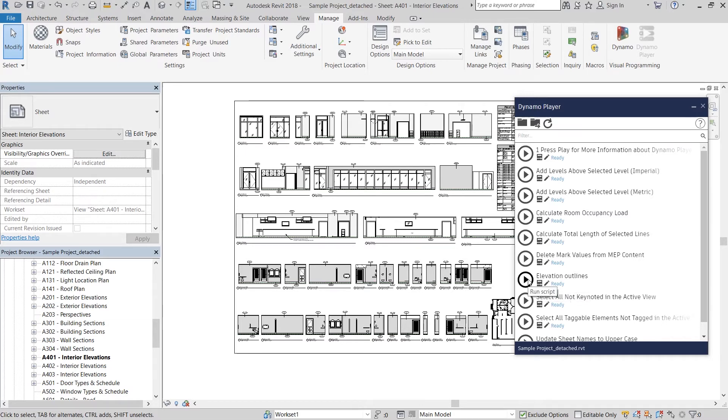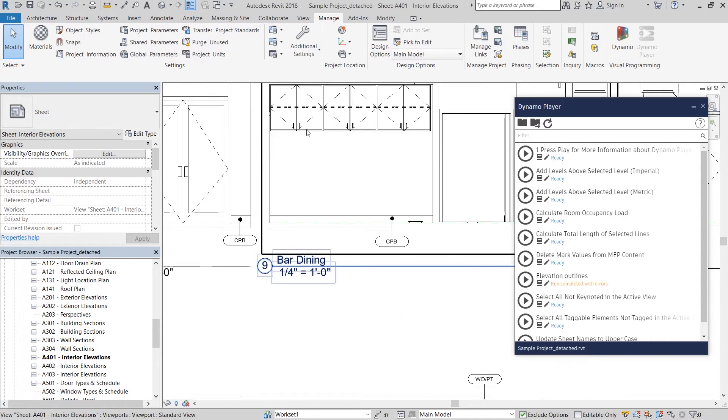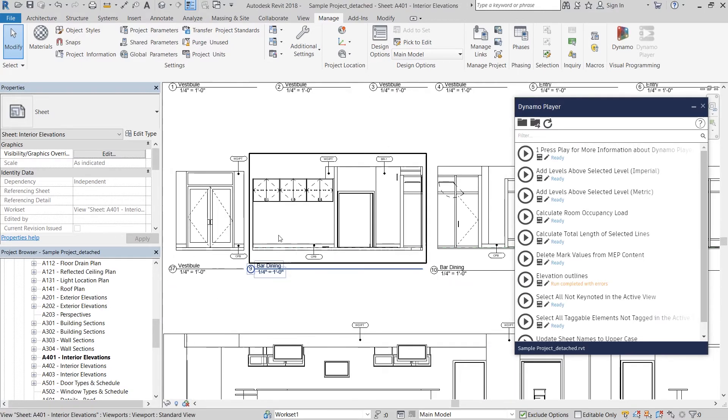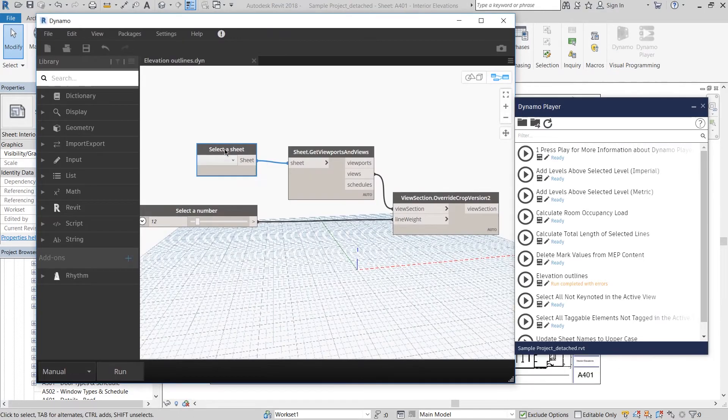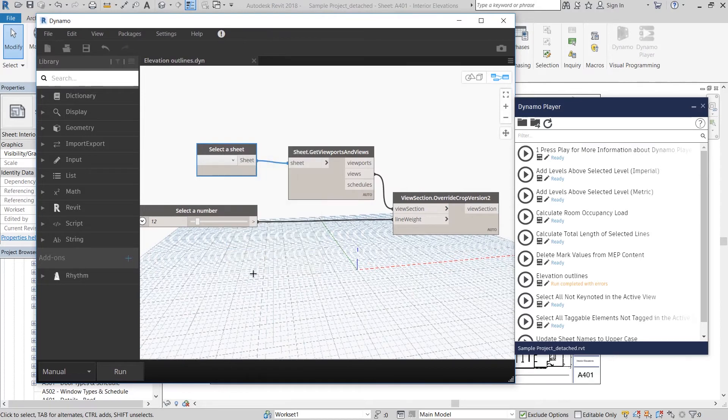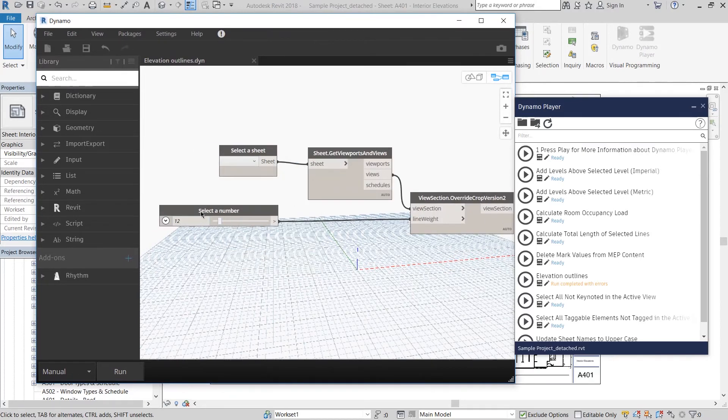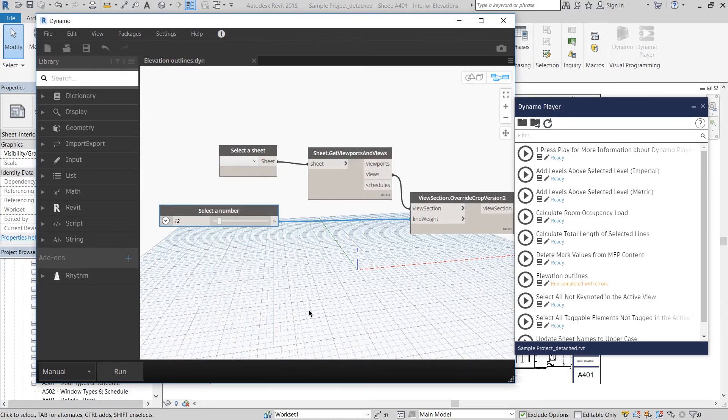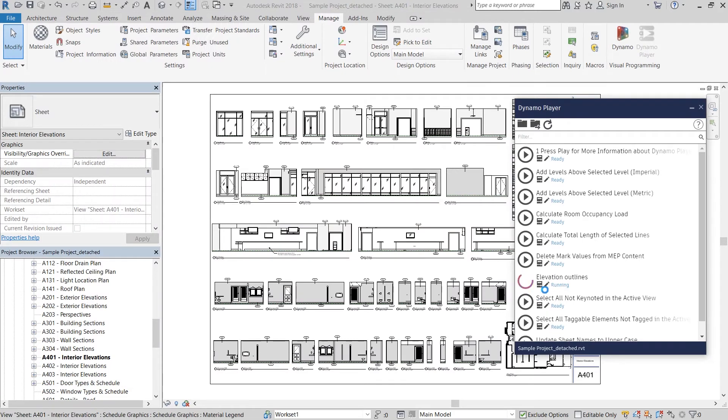However, it doesn't do anything when I run it and that's because I need to make a slight modification to the script. I have to right click on select a sheet and make that an input and then do the same with select a number. When I run the script again,